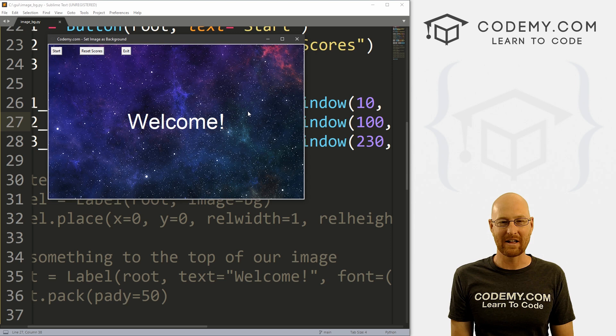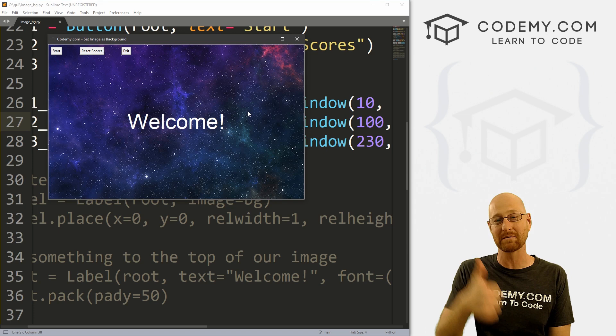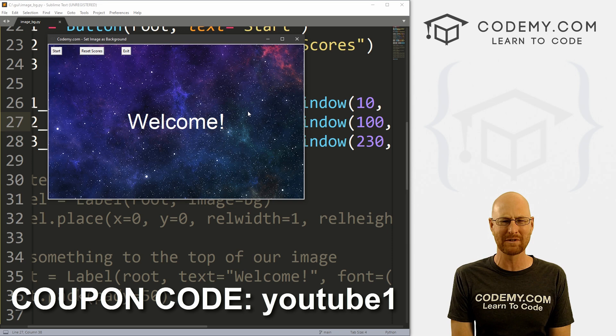That's all for this video. If you liked it, smash the like button, subscribe, and check out Codemy.com — use coupon code YOUTUBE1 to get $30 off membership, just $49 for all my courses, hundreds of videos, and PDFs of my best-selling coding books. Join over a hundred thousand students learning to code. I'm John Elder from Codemy.com and I'll see you in the next video.